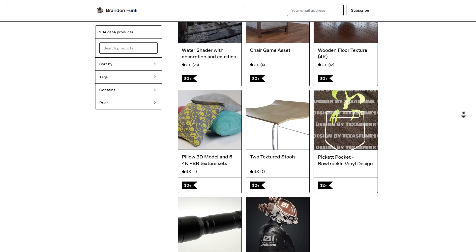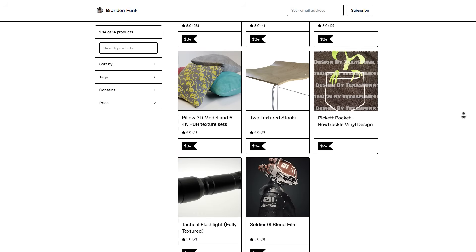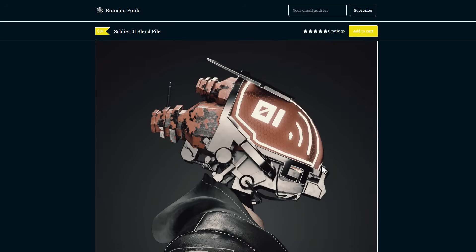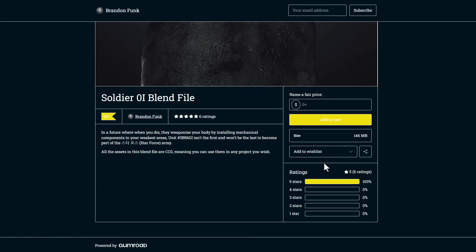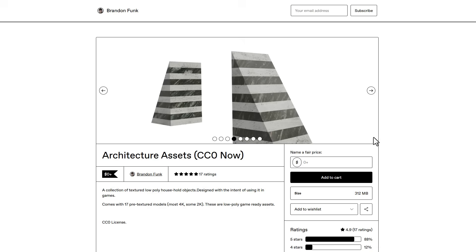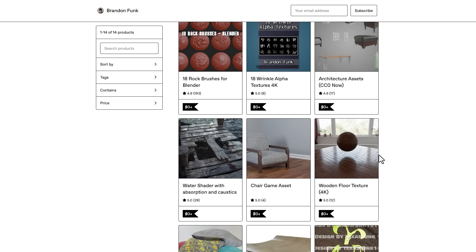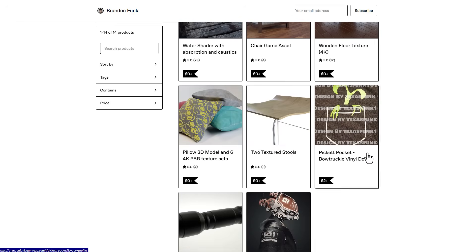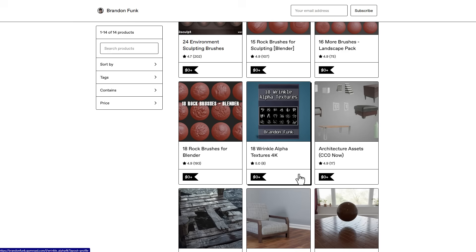We've talked about Brandon previously on the channel, but it's worth revisiting as these are very cool resources you can pick up and use in your project. Whether you're looking for textures, brushes, or rigs, you can come through and check out what Brandon currently has.